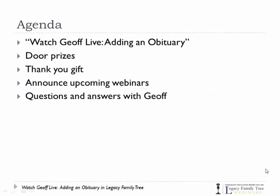In just a minute, we'll get started. But when we conclude, I'll have some door prizes to give away and a special thank you gift for all of our live attendees. I'll announce our upcoming webinars, and then hopefully we'll have time to continue with your questions.